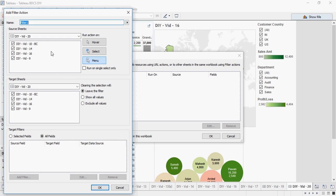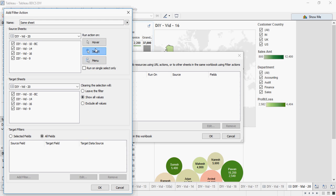In the first I'm going to use same sheet, and the sheet source is 20, it's going to be target 20, and I'm going to say select. So that means if I select anywhere on the screen, it's going to affect every other visualization. So see here, 20, 20, select, and make it show all values. Click on OK.